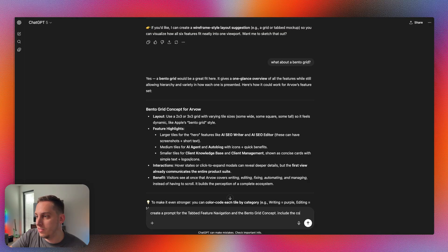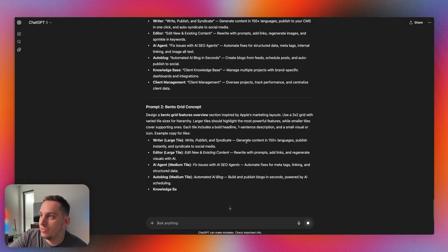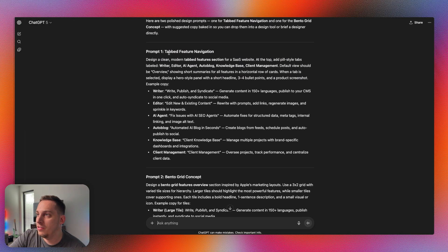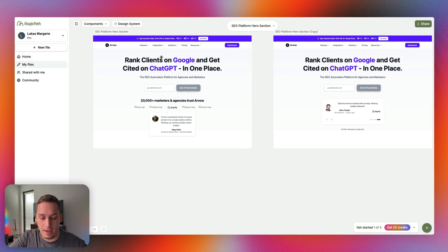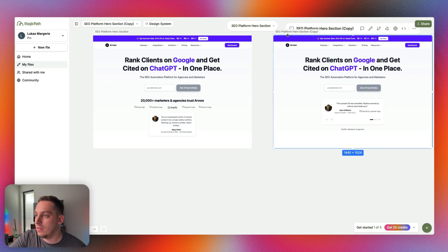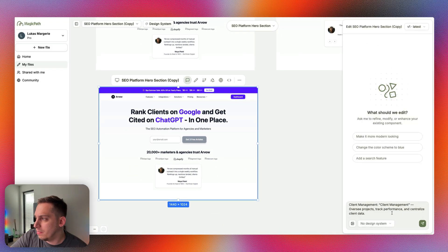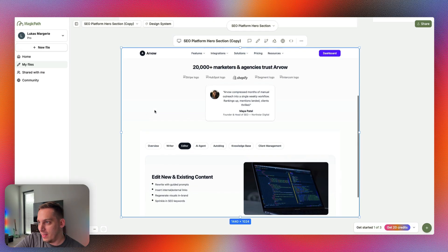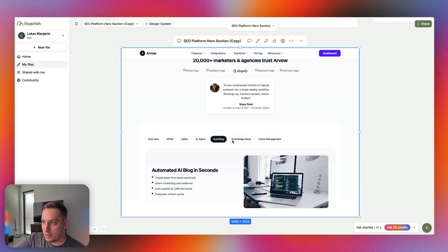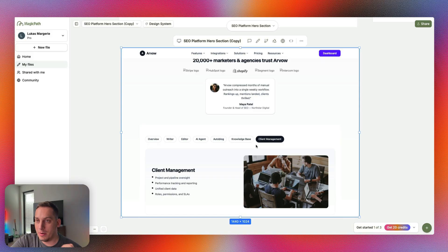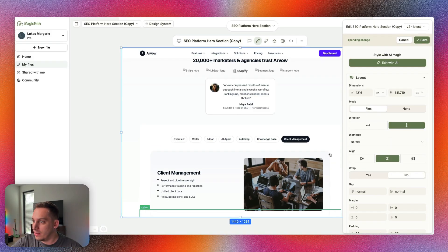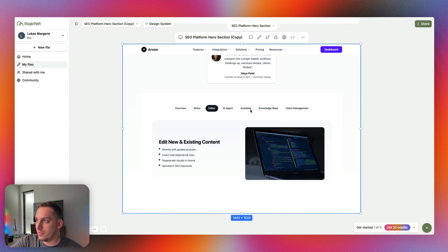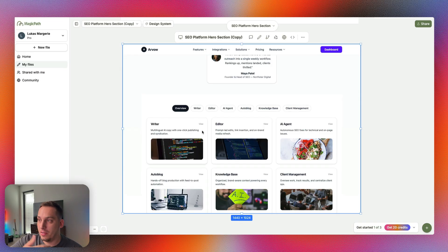It's giving me the layout of this bento grid concept. What I'm going to do now is duplicate those files that we created in MagicPath, those components we created, and come up with these different sections underneath those hero sections. I'm going to say create a prompt for the tab feature navigation and the bento grid concept, include the copy because we want the copy to be the same. So for the tabs feature navigation, we can go ahead and get this, copy this, and we can go and duplicate this specific component, bring this underneath. I can just paste in my prompt and click on submit. We get this tab view where we have the different tabs: writer, editor, AI agent, autoblog, knowledge base, client management. Obviously the design here is not finished, it's not a final design, but we're just looking at the UX concept here. If we click on overview, we get a grid view of all of the different features.